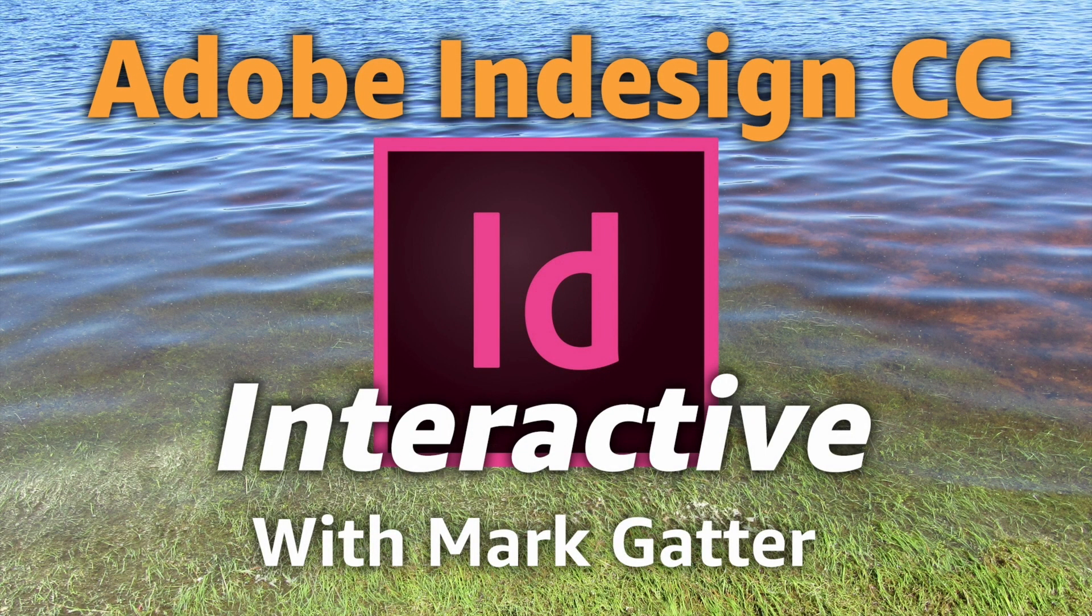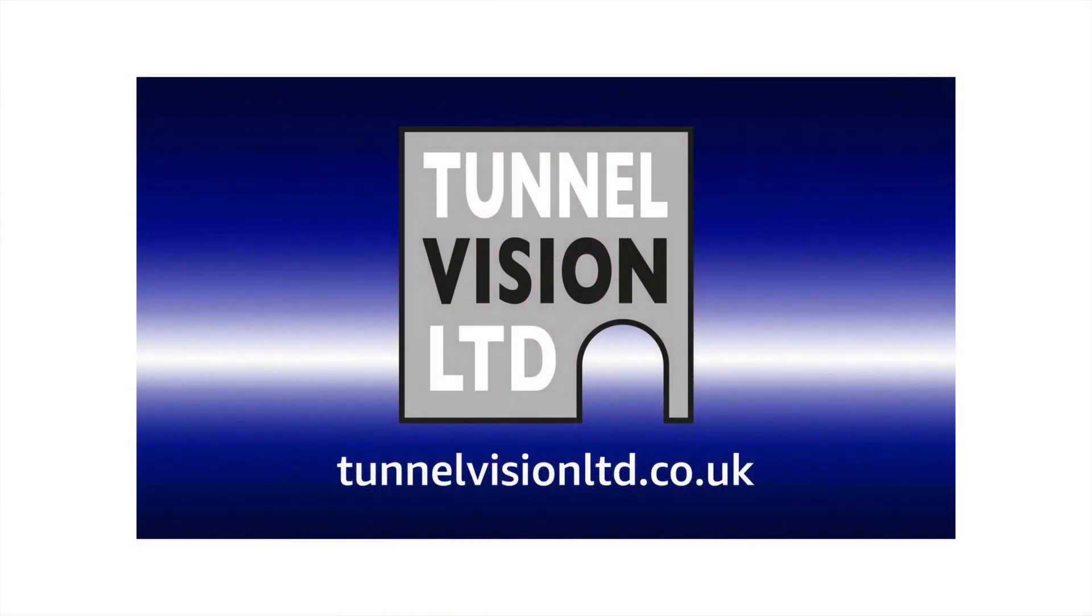So that's it. As before, if you enjoyed these videos, please get in touch with me. Tunnel Vision LTD, there's the website. Let me know what you thought. I would really appreciate hearing from you. And you can ask me any question you want. Bye for now.